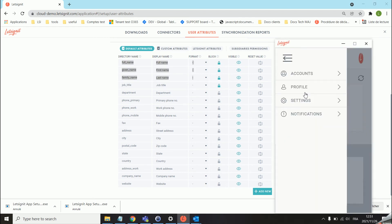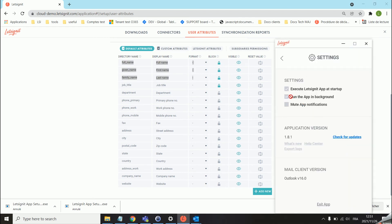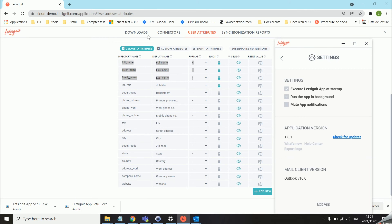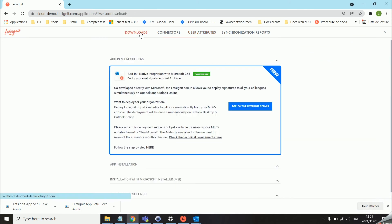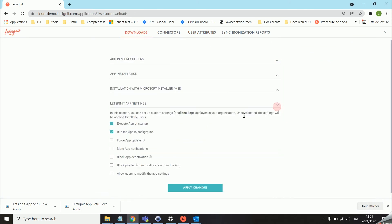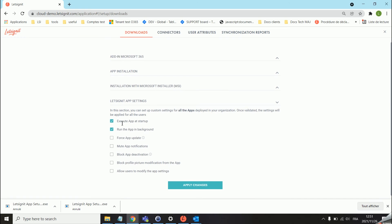Then we have the settings area. As you can see these are all locked so the user cannot change these settings. This is also something that the Let's Sign It admin can decide. We'll head over back to the downloads area, Let's Sign It app settings. Basically you can choose which of these settings will be applied to your users apps. You can go through them, we have quite a few options which can help in certain cases.